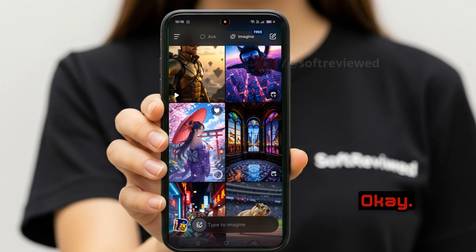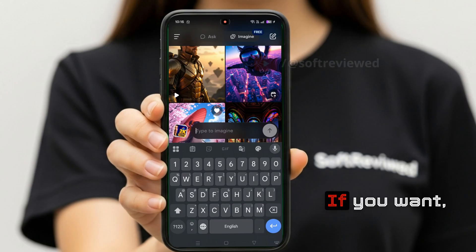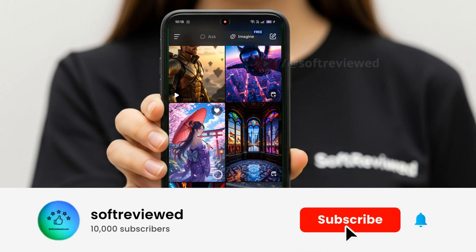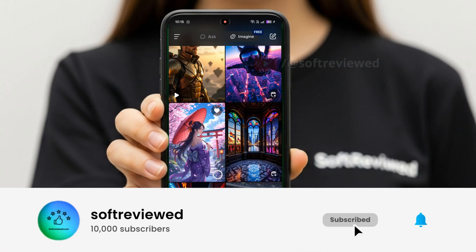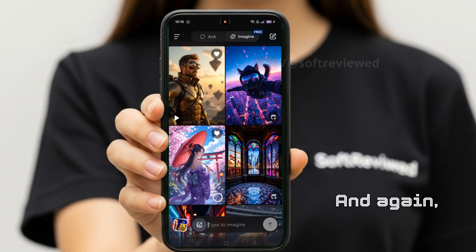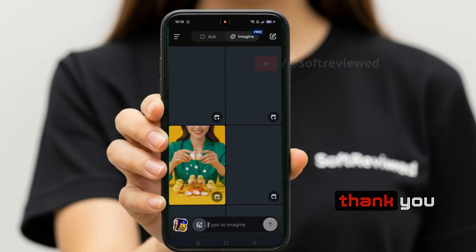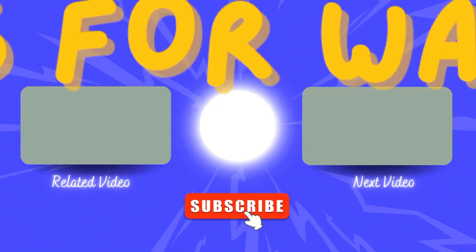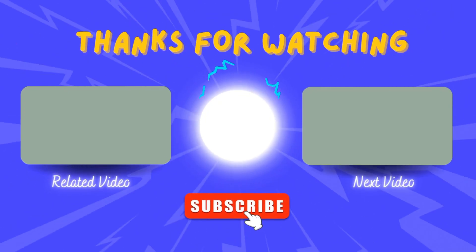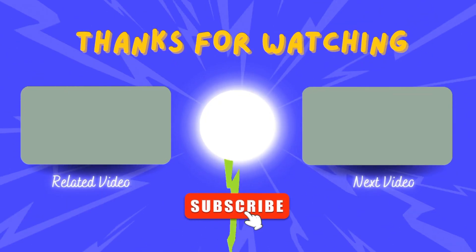I hope you learned something new. You can test this out for free. If you like this video, please don't forget to share and subscribe for more future videos. Thank you for watching, and have a great day — like, share, subscribe!